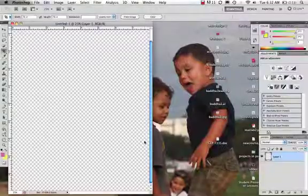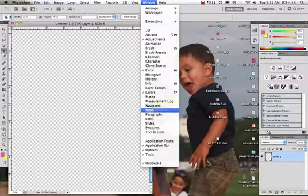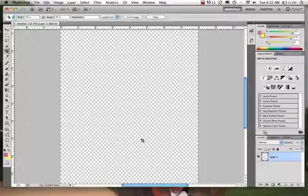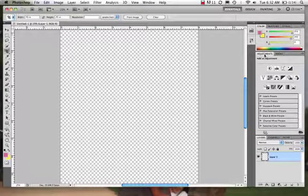I have the application frame on. I like that application frame, it kind of gives it a place to set. And then we have some of these other windows over here. We have our adjustments window, this one's open.